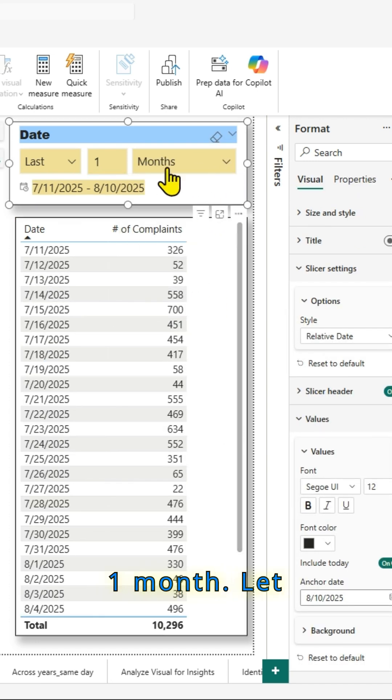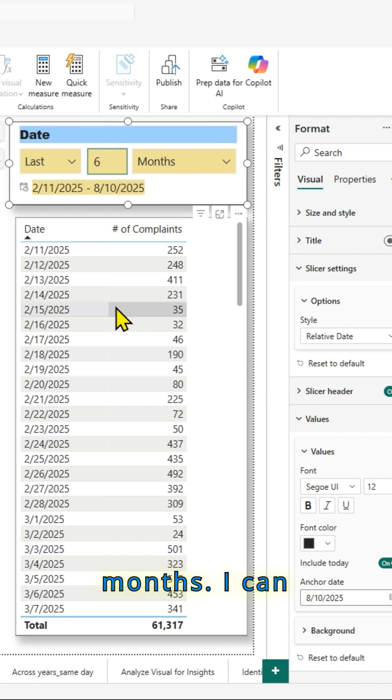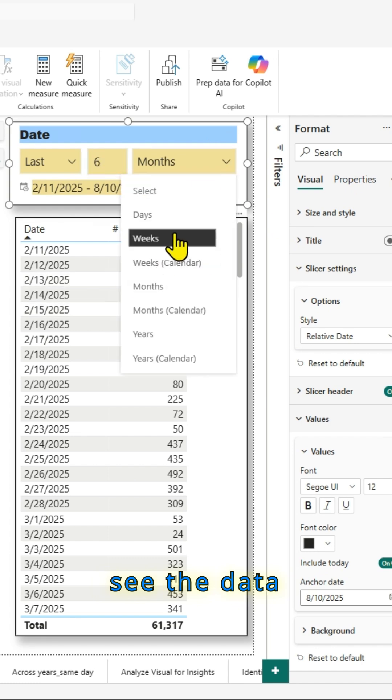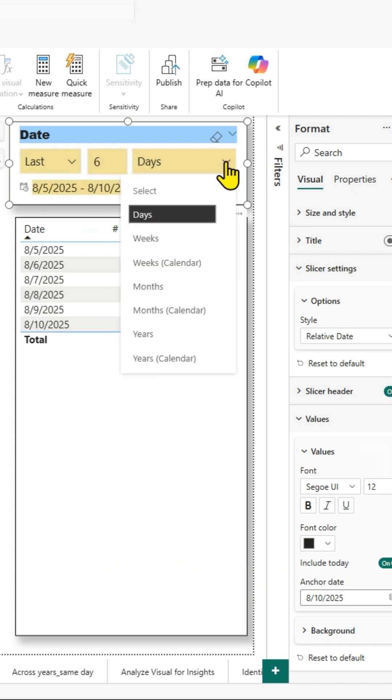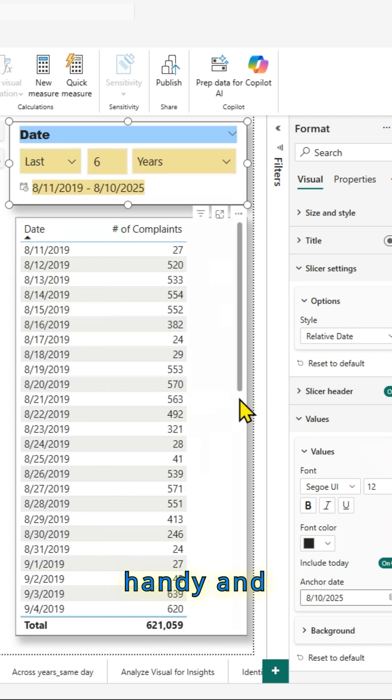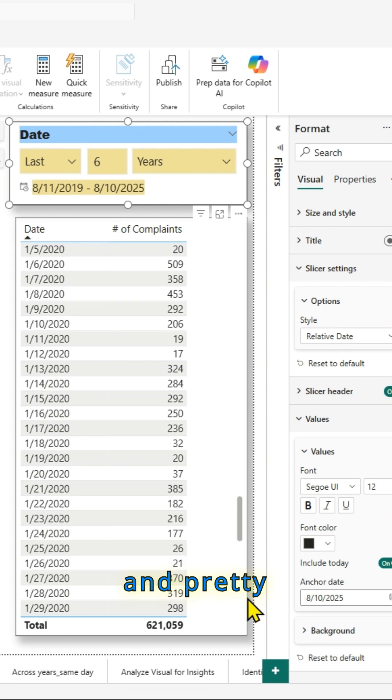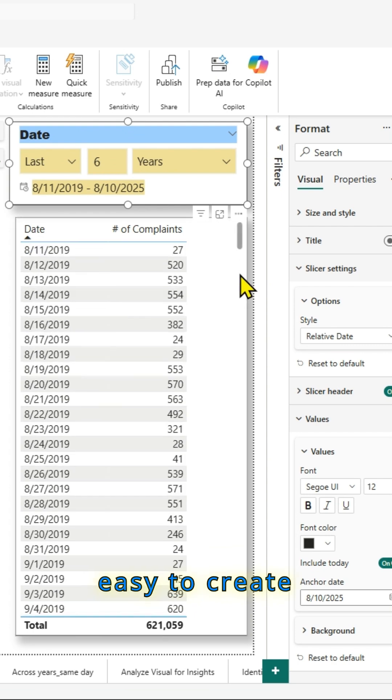For example, last one month. Let me change that into last six months. I can see the data there straight away. So it's pretty handy and useful and easy to create a relative date slicer.